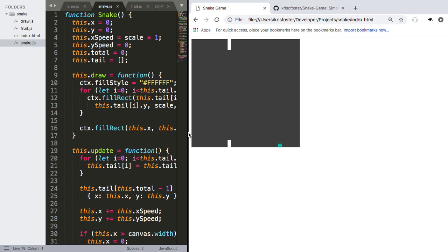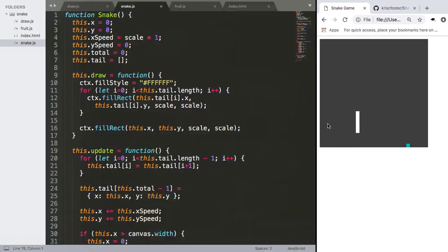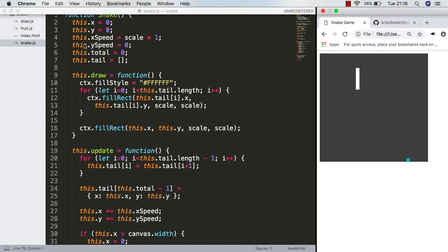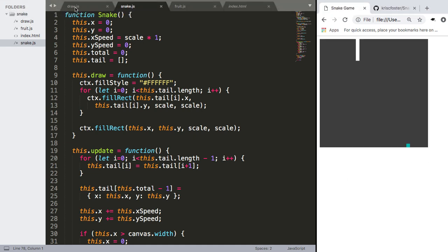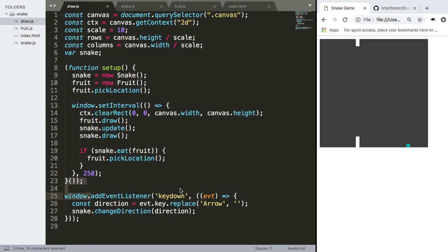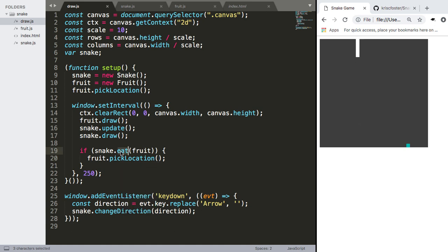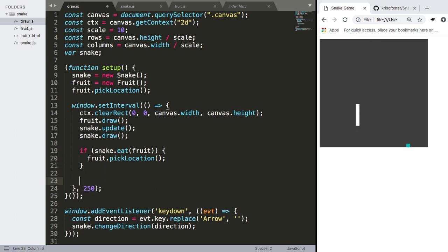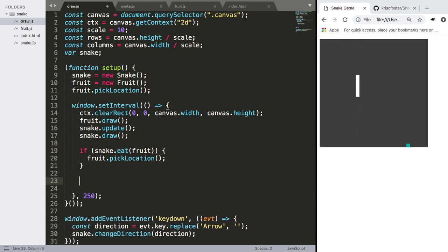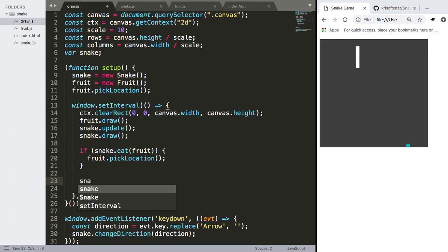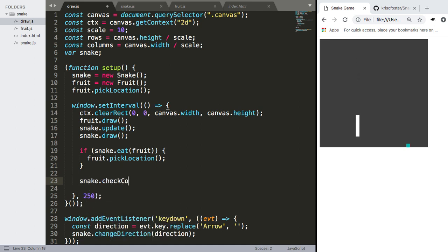So we're going to get right into it now and we're going to check whether the snake is hitting itself. So previously inside draw we were calling fruit.snake.eat and this is checking if the snake is colliding with the fruit. We need to do something similar to check if the snake is colliding with its own tail. So we're just going to call here snake.checkCollision.